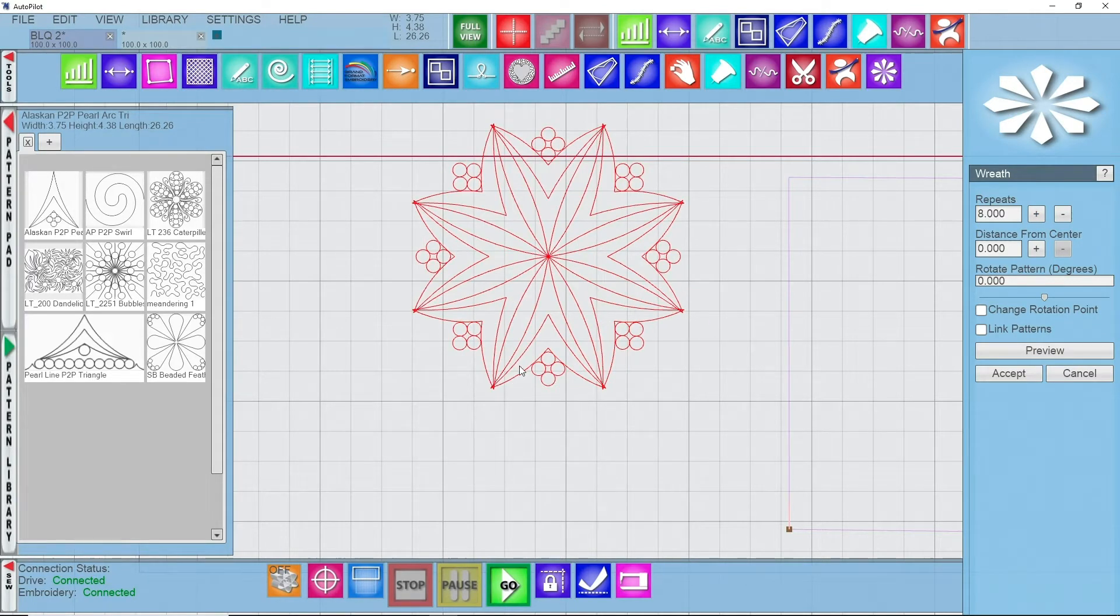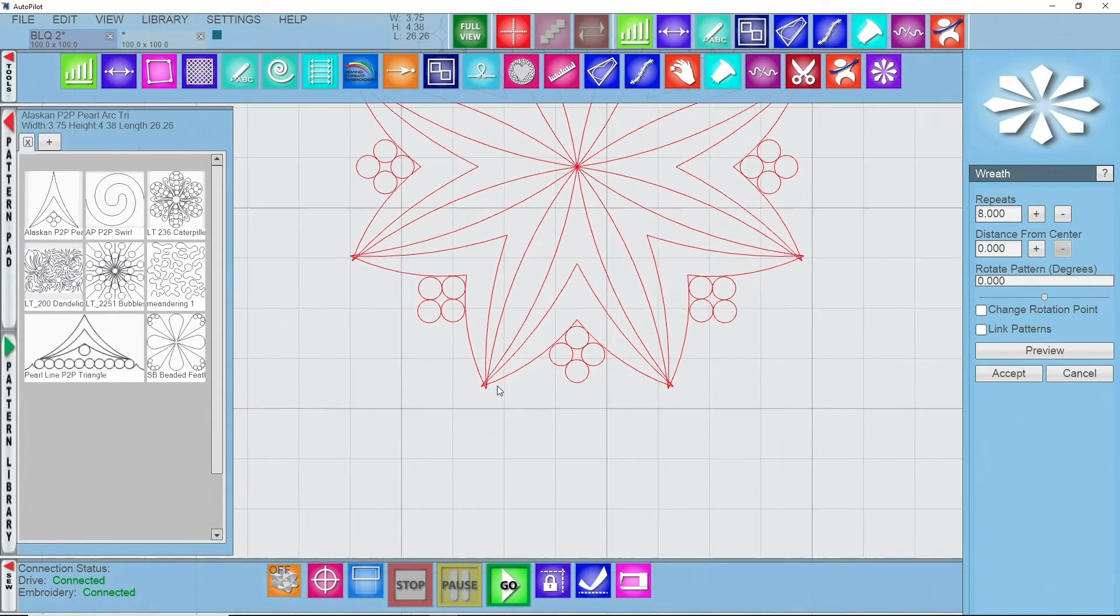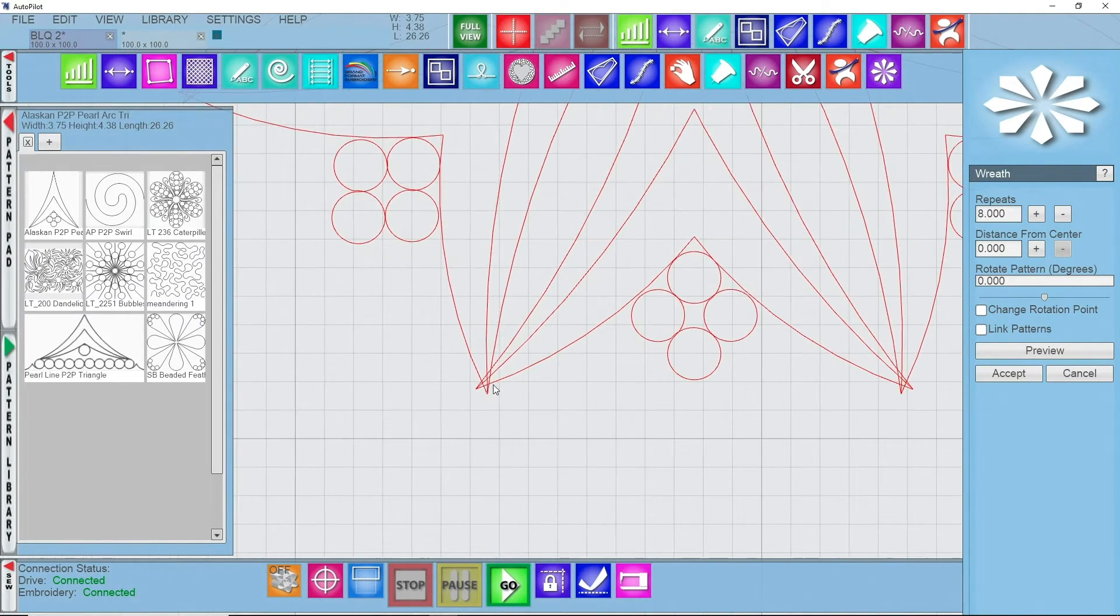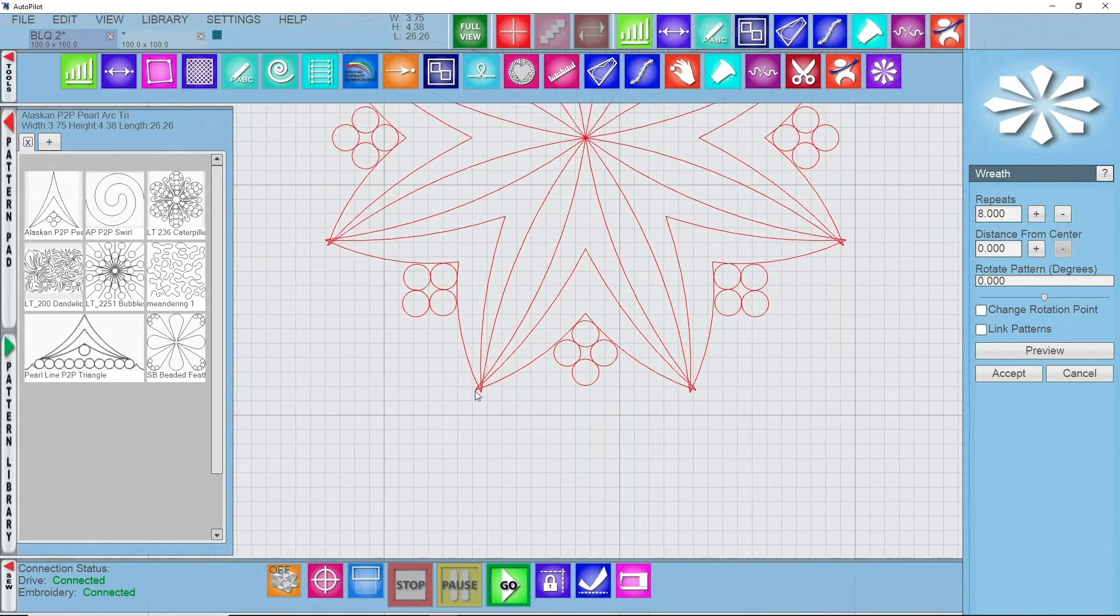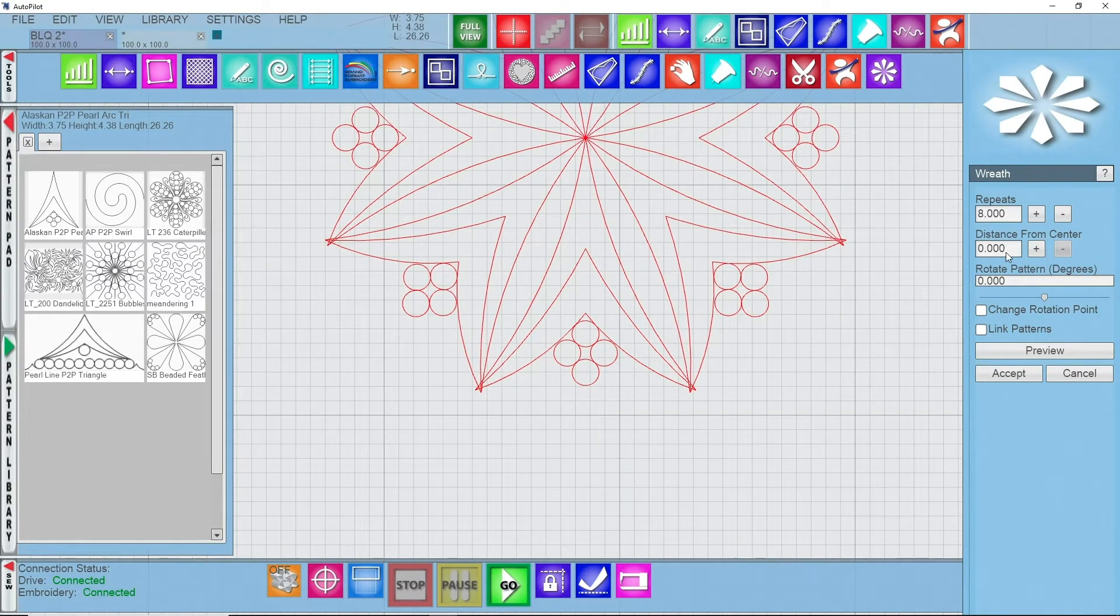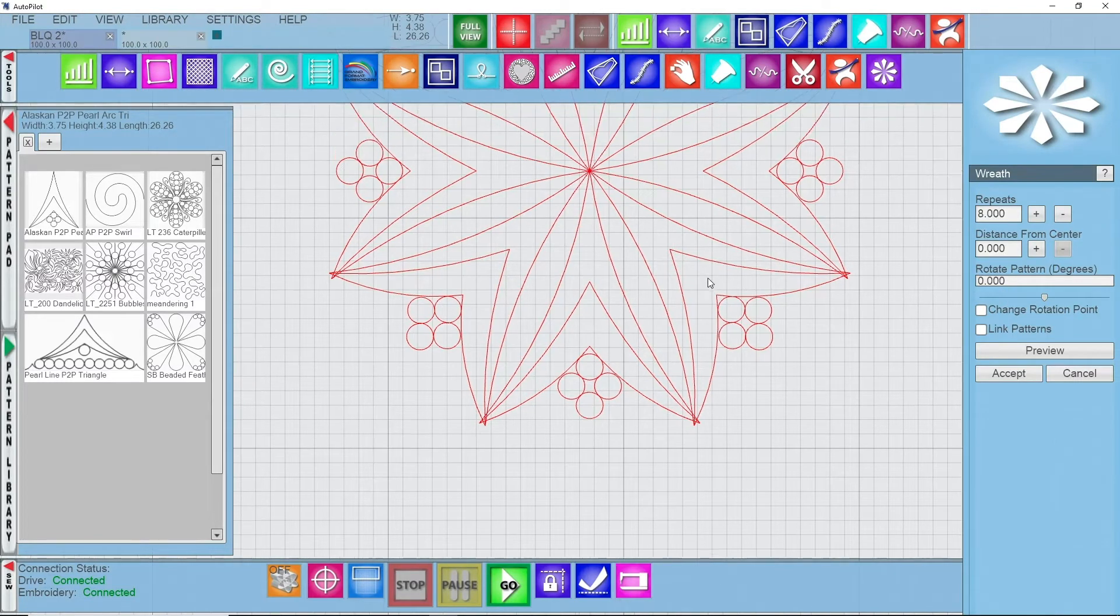When we go up to eight, you see that these patterns start to overlap one another. It has everything to do with the distance from the center along with the rotation that the pattern is taking in.